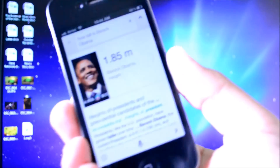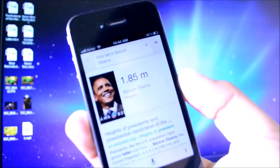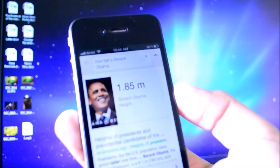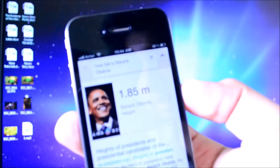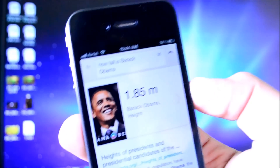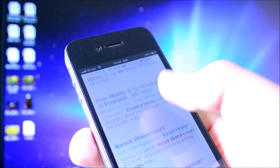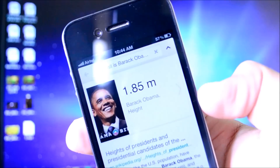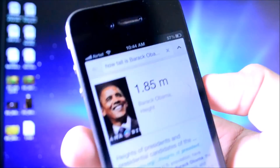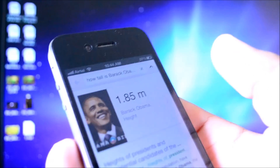Depending on your internet connection, you're going to get an answer really quickly or a little bit slower, but as you guys can see, it uses Google's API, their voice search API, and it does come out very well. You also get a bunch of other answers besides the main one that Google thinks is the most accurate.